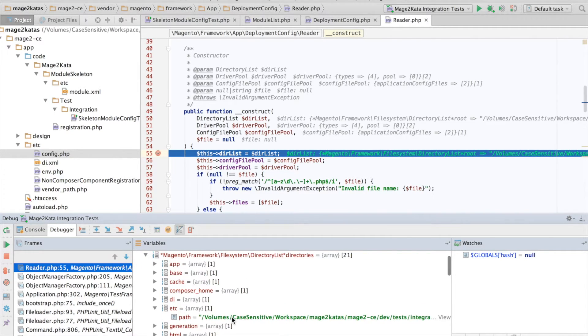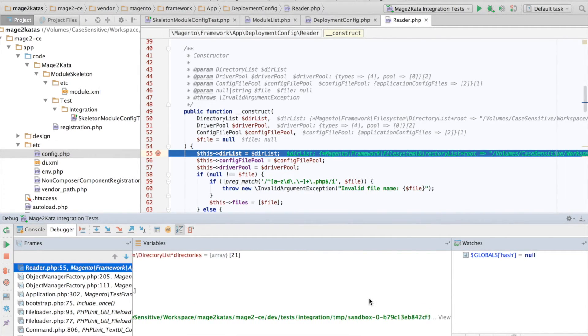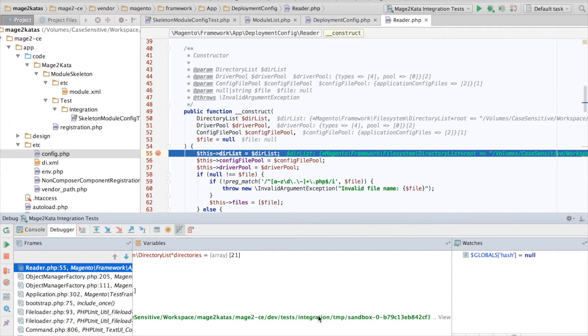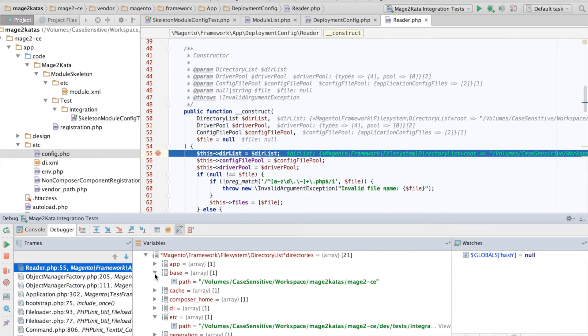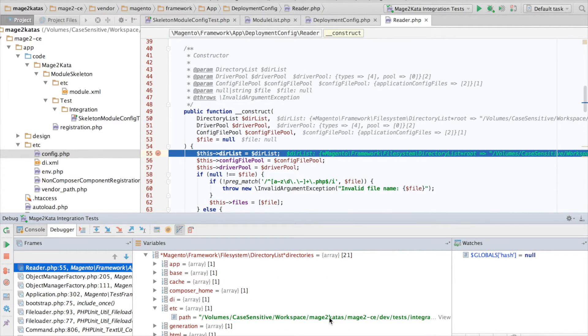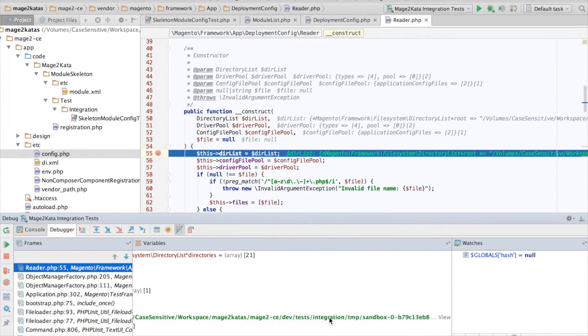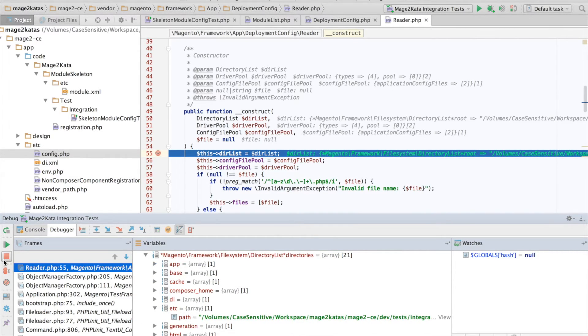Yay, it works! That looks much better. And we can see that the etc directory is from the sandbox and all other directories actually are the correct real ones.